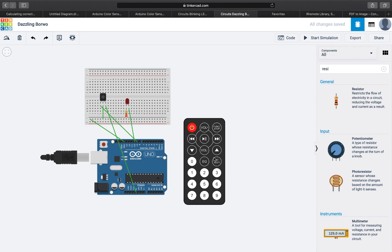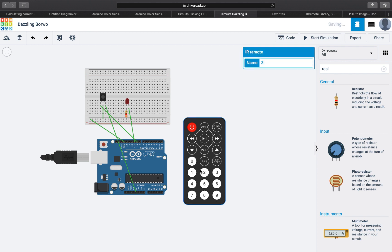So now basically we have a remote and an infrared sensor. This sensor is going to read the frequency we send from this remote. However, we don't know what are the frequencies for every button. So our goal here is that when we press the one button it will turn on the LED.